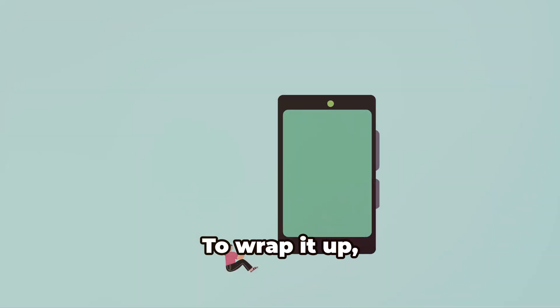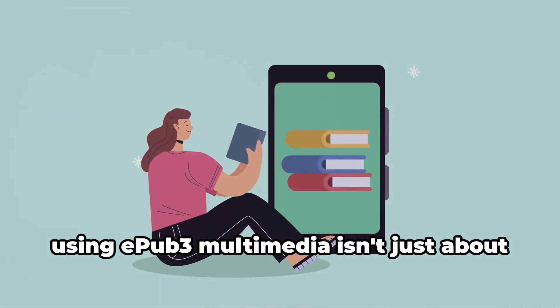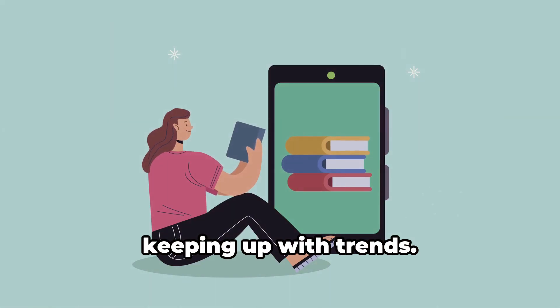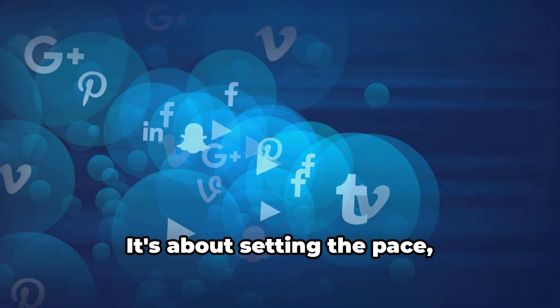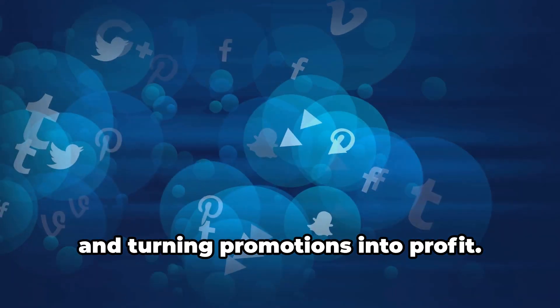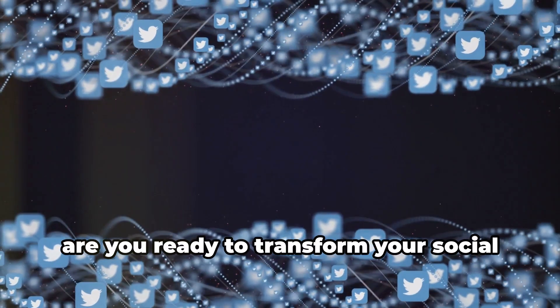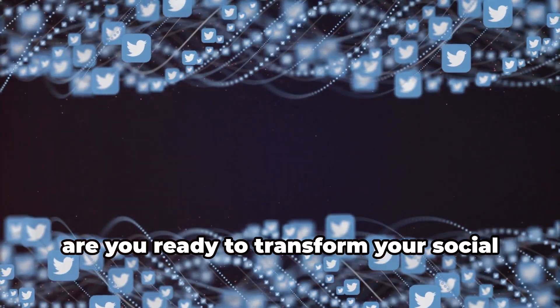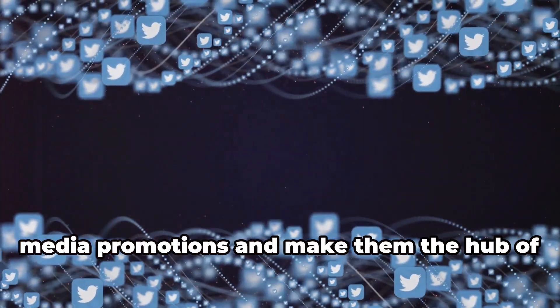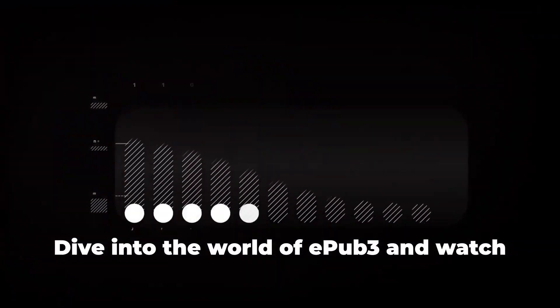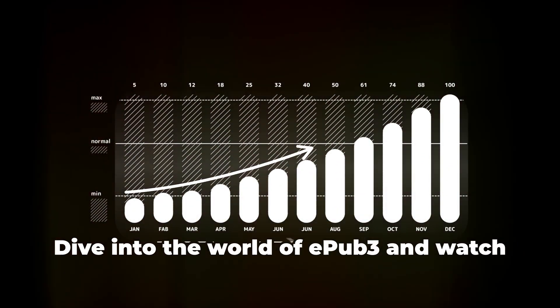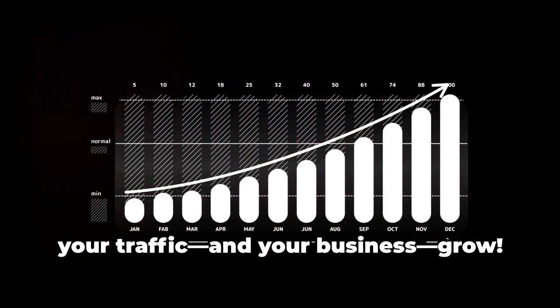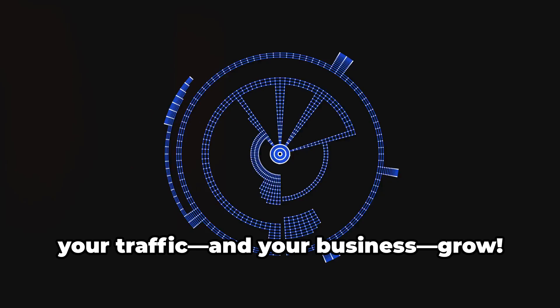To wrap it up, using EPUB3 multimedia isn't just about keeping up with trends. It's about setting the pace, making a memorable impact, and turning promotions into profit. So are you ready to transform your social media promotions and make them the hub of your success circle? Dive into the world of EPUB3 and watch your traffic and your business grow.